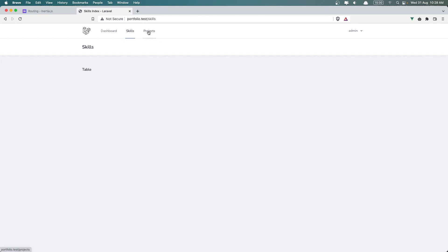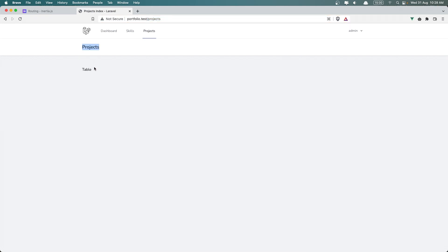Let's come here, and let's refresh. If I click to the projects, we are now inside the projects. We have projects index, the title, the header is projects, and we have the table here. That's it about this video.